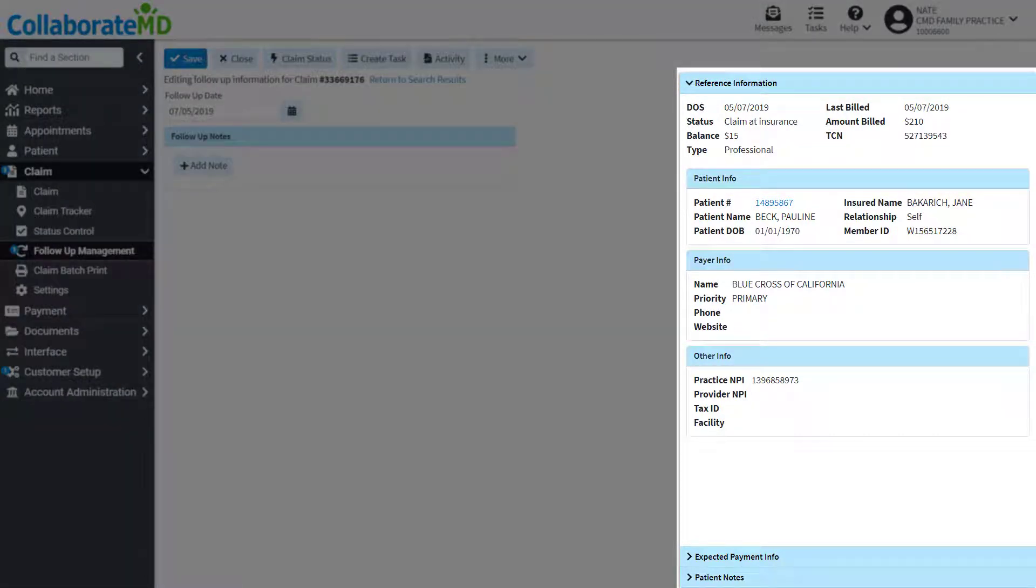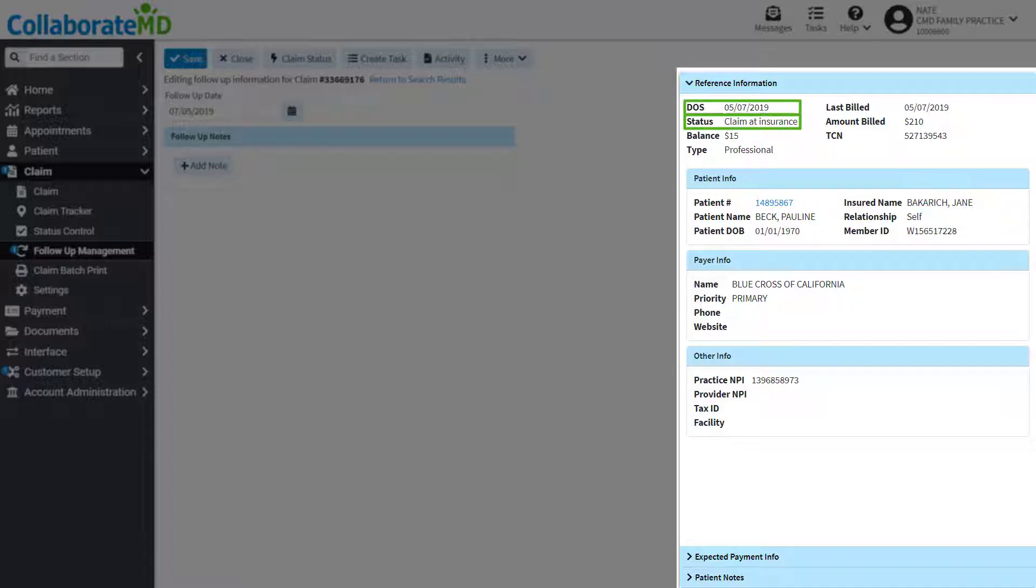The reference information side panel allows you to see more detail about the claim, such as the status, date of service, and patient information.